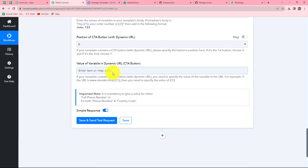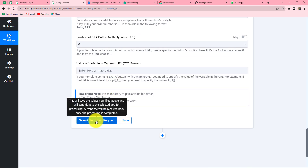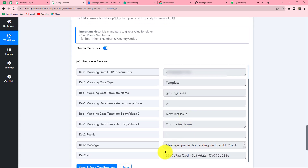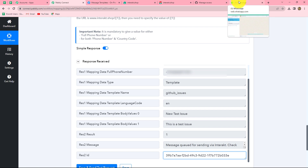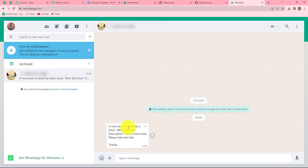After entering all the details, let's click on save and send test request. We have received the response along with the message ID, confirming the message has been sent. Let's check on WhatsApp — yes, we have received a message: 'A new issue is raised by the team. The issue and description are given here. Please look into this. Thanks.' Since we have received the message, we have successfully created an integration between GitHub and Interact. Now whenever a new issue is raised by a team member in GitHub, automatically a WhatsApp message will be received by the admin. You can create this automation very easily by following the same steps. I hope this was helpful. Thank you for watching.